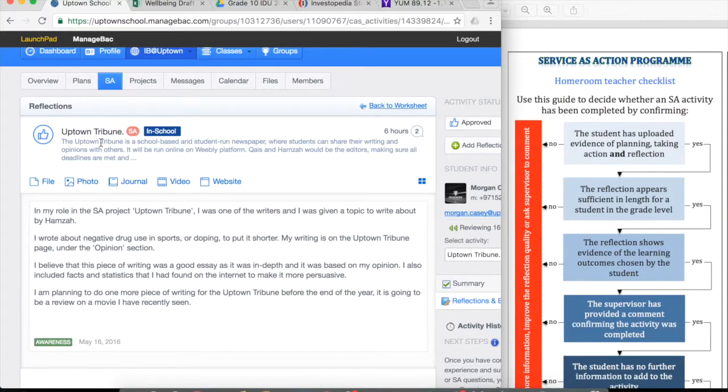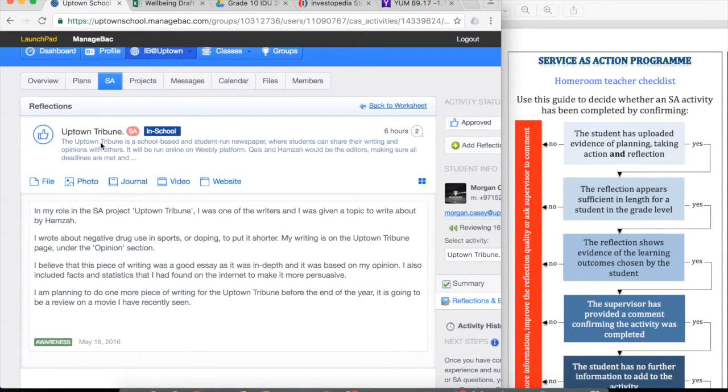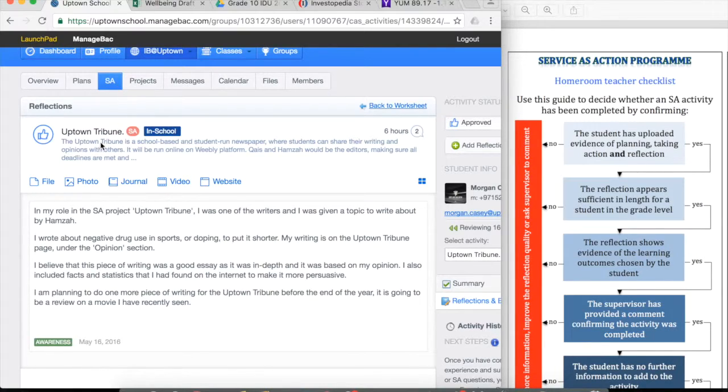Good evidence of taking action would have been the actual article that he wrote, and evidence of planning would have been information about the research that he did for the topic of his article.